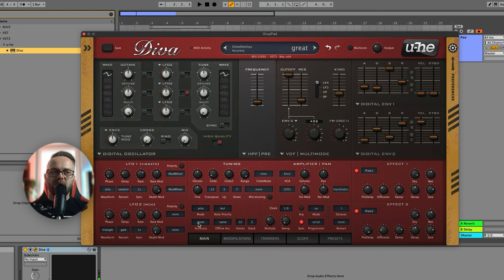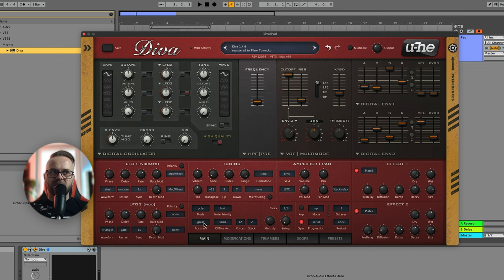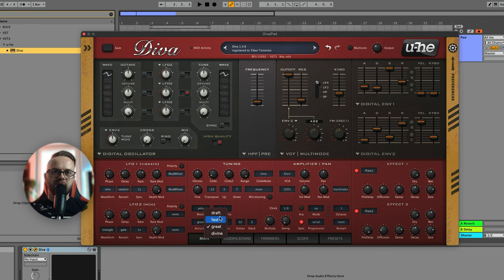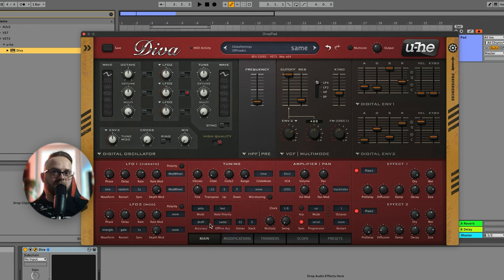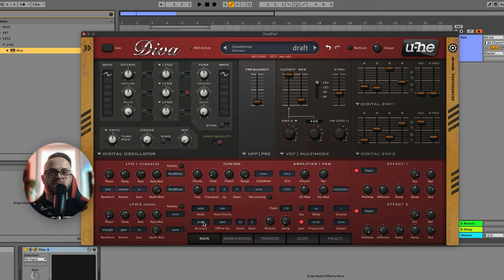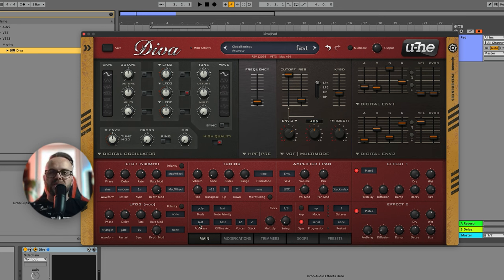Okay, when you use Diva you have to be careful about the accuracy. If you set it to divine, your CPU will most likely die. So when you work with something you can set it to draft, and for offline, which means when you're exporting, you can set it to best and it's gonna be sounding the best and the lushest possible. But for now let's just stick with fast so it sounds a little bit better for the video. Let's play.